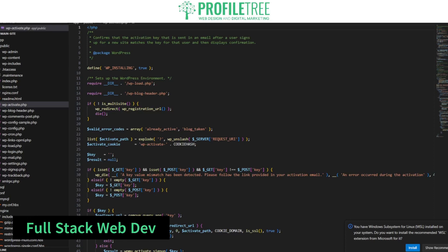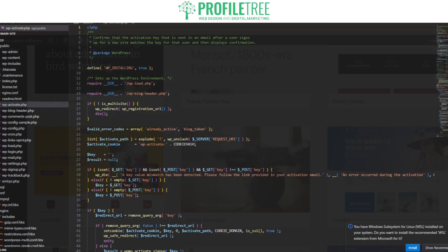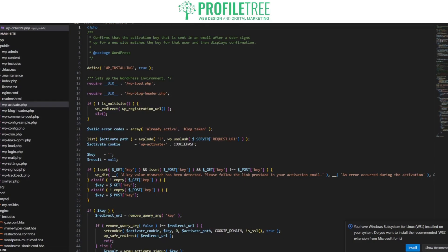Full-stack development refers to developers who are proficient in both front-end and back-end development and are able to handle the entire web development process — from designing the user interface to building server-side applications and handling databases. That doesn't necessarily mean the actual visual design of the website, but they're there to build the actual template design of that website.